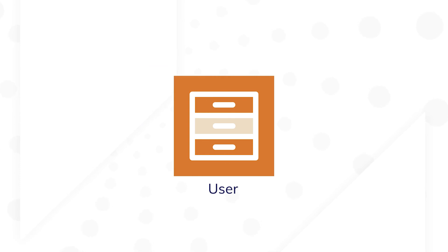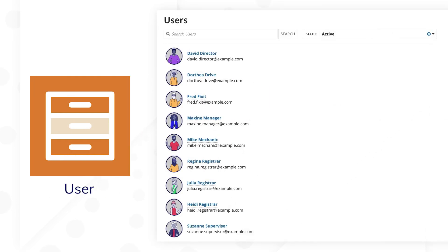The user record type is an out-of-the-box record type available in each Appian environment. It contains a directory of users, active and inactive, and it's often used as a corporate directory.